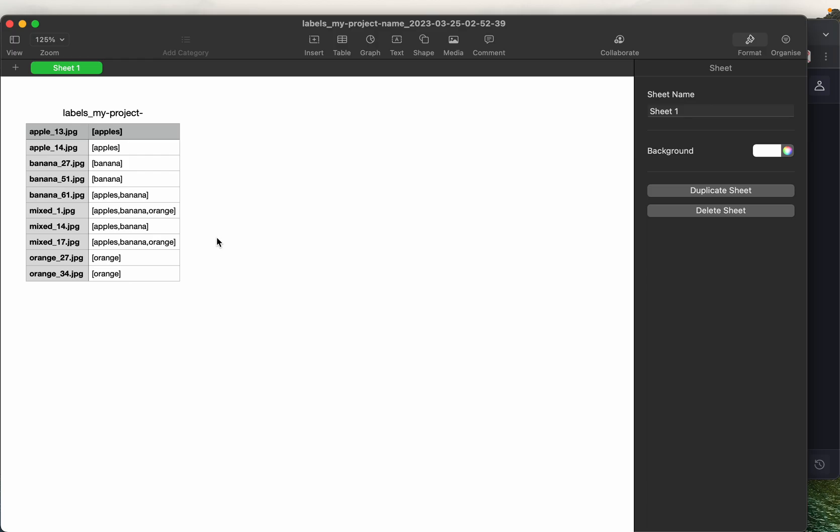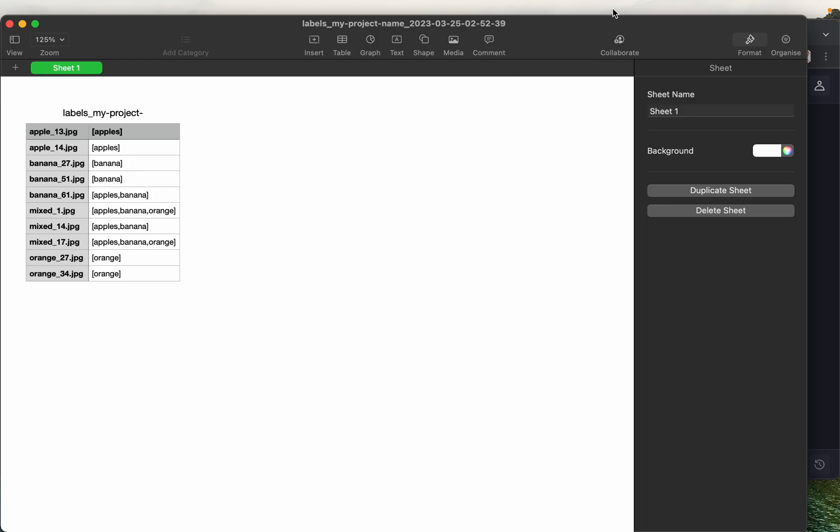Again, we might not be using this file as it is when training the image classification models. We will see how to use these files to convert this to different formats expected by different frameworks and image classification models. That's all for today. Thank you very much.